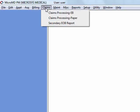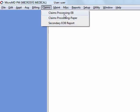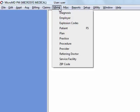Claims, under our claims menu, we have the ability to complete our electronic billing, paper billing, and secondary EOB reports. We'll be reviewing this during the claims processing portion of our training.